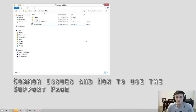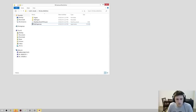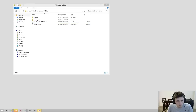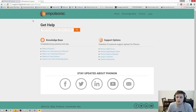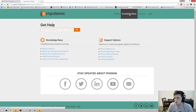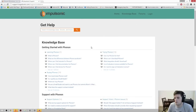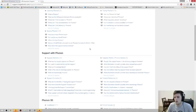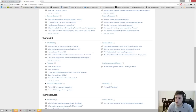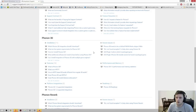We'd like to go over a few common issues you might experience during this process. Come on over to our support page at support.impulsonic.com. There you'll see the knowledge base and forums. In the knowledge base, under Phonon 3D, we have a Known Issues section. We have two known issues for the UE4 plugin: one is that audio is silent in the packaged game, and the second is that the Phonon 3D module cannot be found in the packaged game.